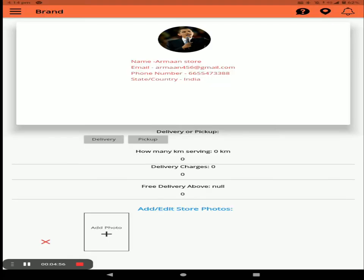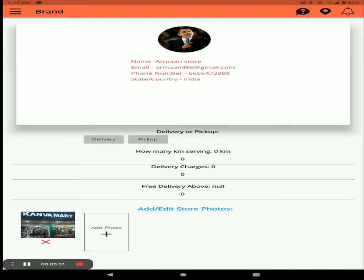In your profile you can see your store name, Gmail, and phone number. Next, you have to choose either the delivery or pickup option. If your store has a delivery option, select delivery.